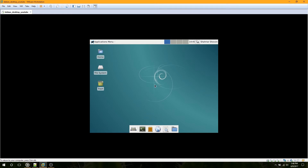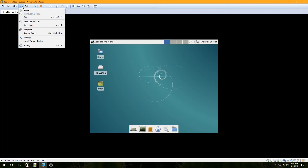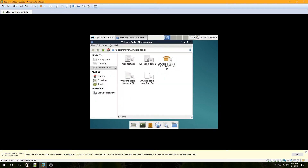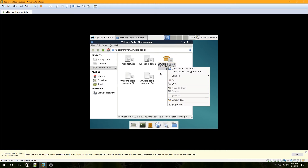I am using Debian 8 XFCE desktop. To install VMware tools, go to VM and click Install VMware Tools. You can see the VMware tools file in this window.